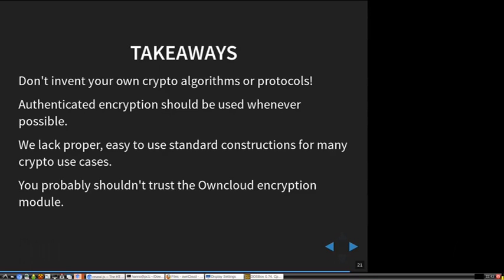There's no standard solution where you can say 'here, put in your key, here, put in your thing to encrypt.' That's something that should exist and doesn't. You probably should not trust the OwnCloud encryption module.